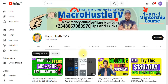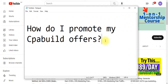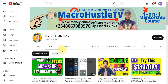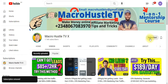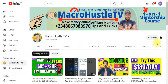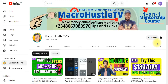In my next video, I'm going to teach you exactly how you can promote your CPAbuild offer, because a lot of people are asking how to do that. I'm going to make a video about how you can promote CPAbuild offers with a targeted free traffic method that is 100% working — a source I've been using for a long time with massive results. If you got value from this video, smash the subscribe button and turn on the bell icon to get notified whenever I drop a new video.